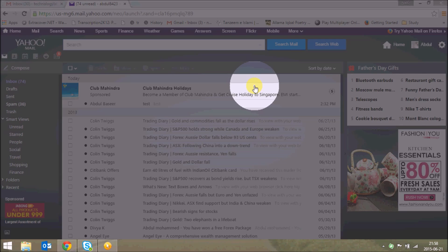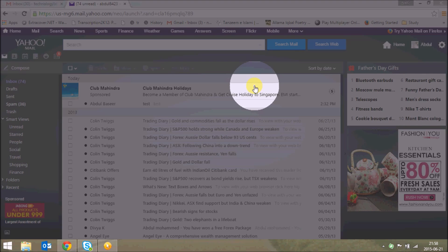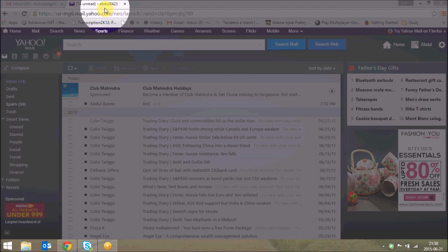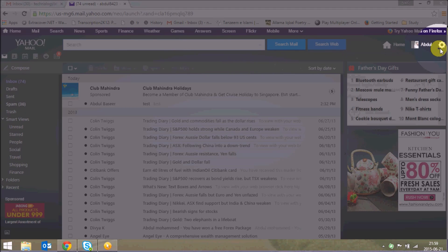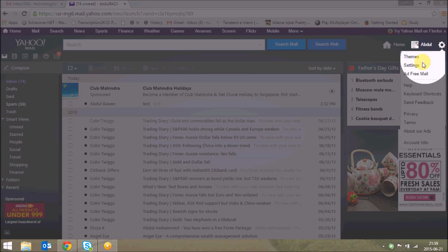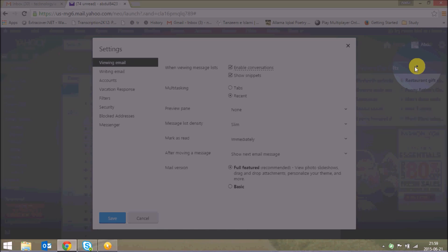In this video tutorial I'm going to show you how to transfer it from Yahoo to Gmail. So just open your Yahoo mail and in the right hand corner you'll find an icon for settings. Just click on settings and click on settings from the drop down.